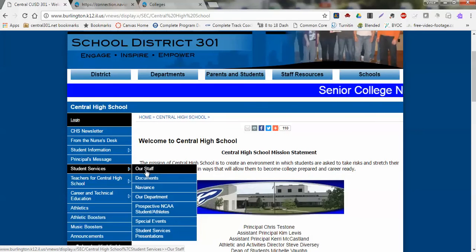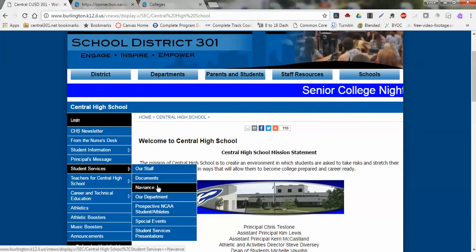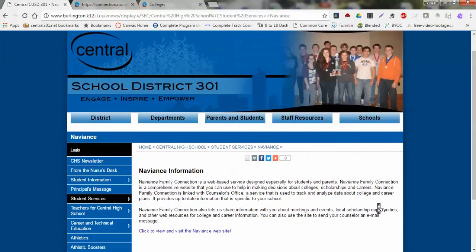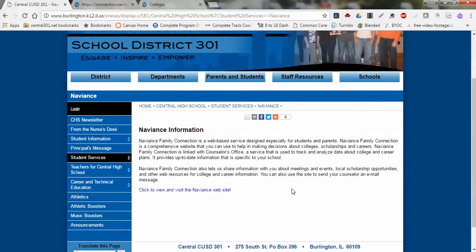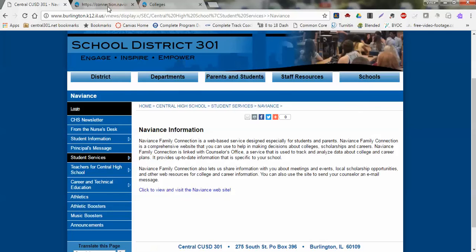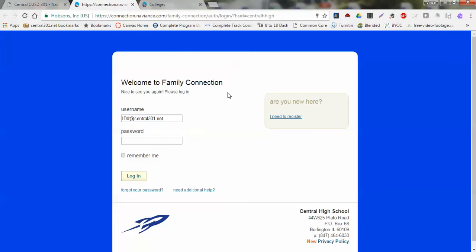About halfway down under Central High School is Student Services, and we'll go to Naviance. That's going to direct us to the Naviance page with some general information, but we'll also have a link listed right here. Once we click into that link, it's going to direct us to the login screen.